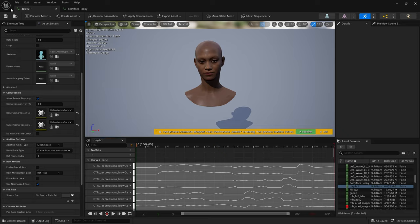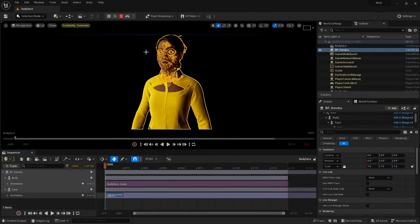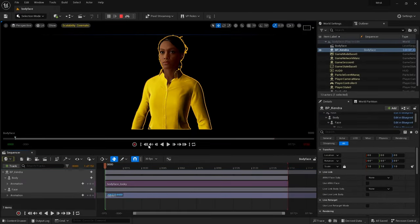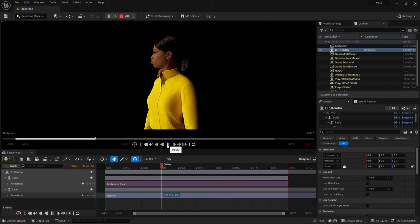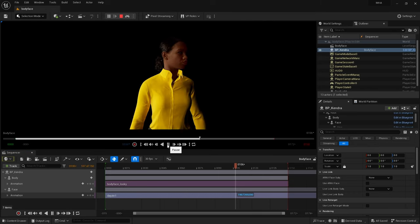Now we're going to simulate and hit play, and our head is now attached and following our body.